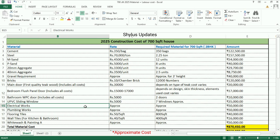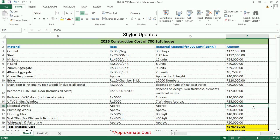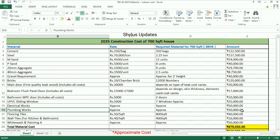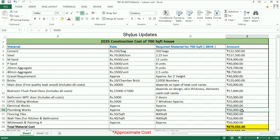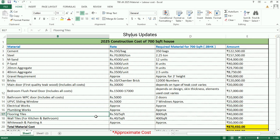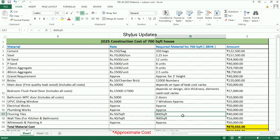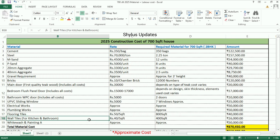Electrical works: rupees 50,000. Plumbing works: rupees 50,000. Flooring tiles: rupees 50 per square feet; floor tiles are required for 800 square feet, and the total amount is rupees 40,000. Wall tiles for kitchen and bathroom: rupees 40 per square feet.